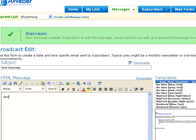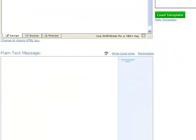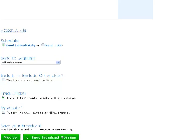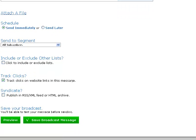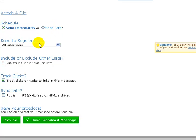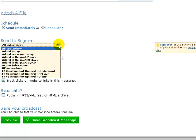Just for the sake of the demo, then we move down and what we're going to do is we've got to send immediately or send later. And then underneath that it says send to segment, so if we click on that, we can then go down.